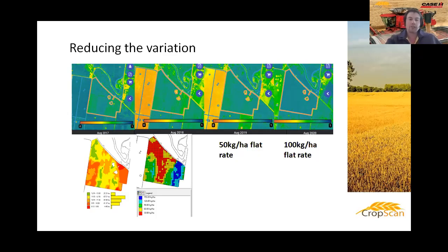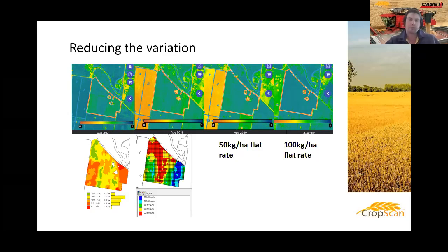We applied our formula to the protein map and came out with a variable rate spread map, which we spread around June 2018. Then our August NDVI showed those areas were still visible but considerably reduced. With urea, in the year you apply it you might only capture 40–50% of the benefit, with the remainder carrying on through future years. 2018 was a dry harvest — I didn't have quite enough data and confidence to use it fully.